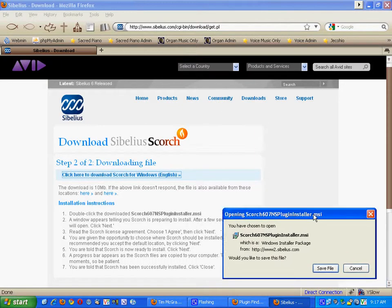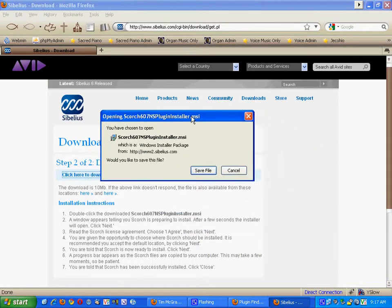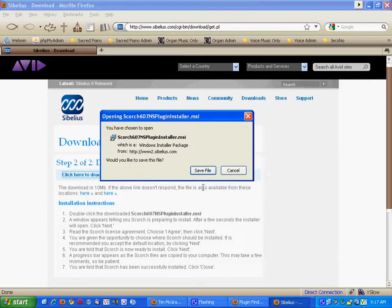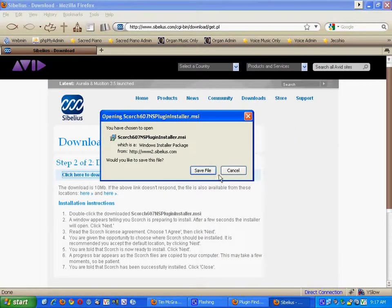You will notice on the screen that a save file button has presented itself and you click on save the file.